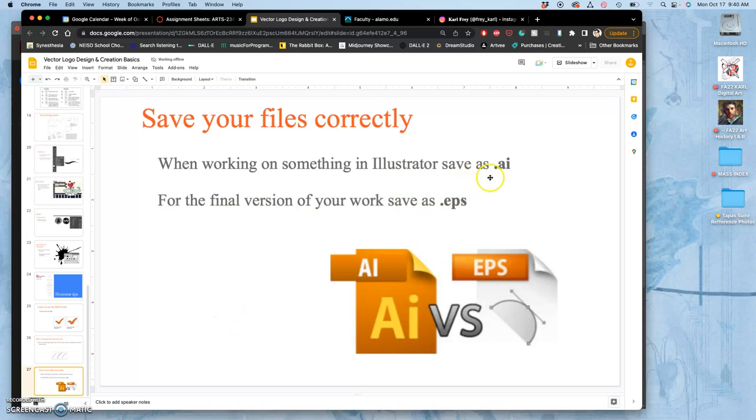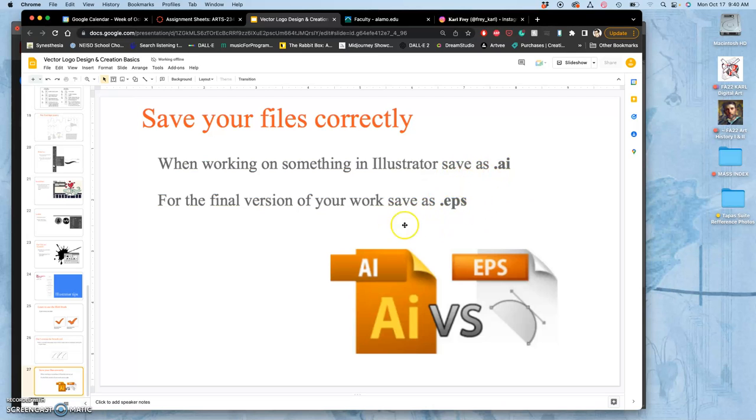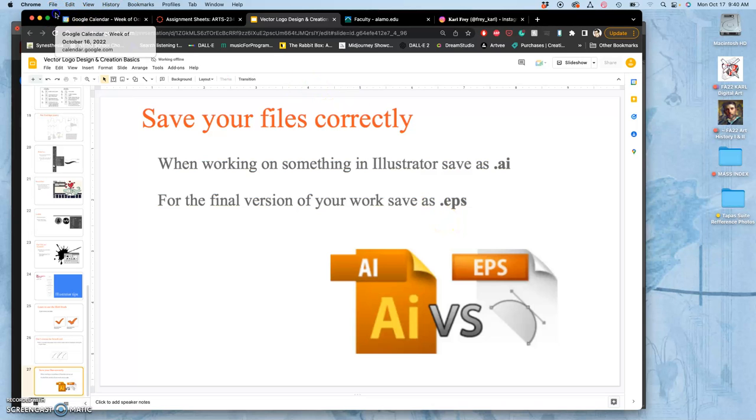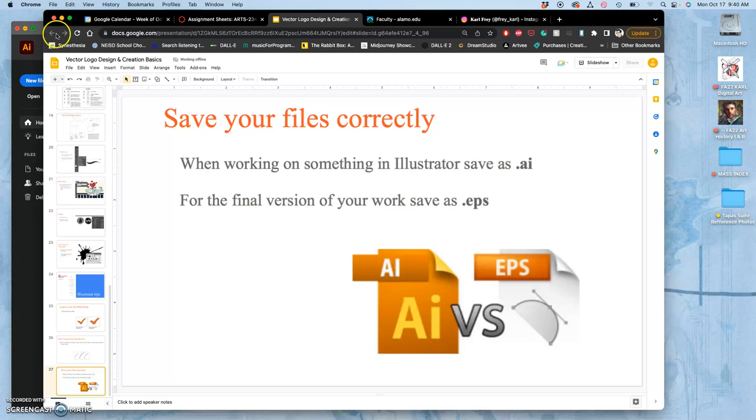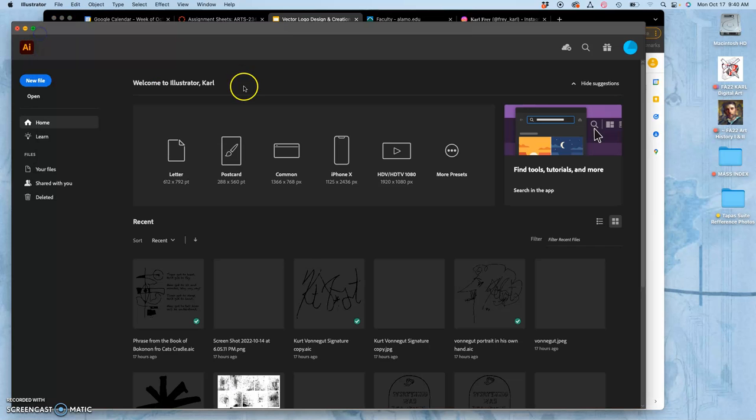And the way to do it is as we're working on it, this is our working format, we save it as an AI file or an AIC file if it's in your cloud. But when we are finished with the black shapes, we're going to save it as an EPS. And that allows us to bring it into a different program. Some of you are already there. So I'm going to show you that even before I'm finished with my logo.